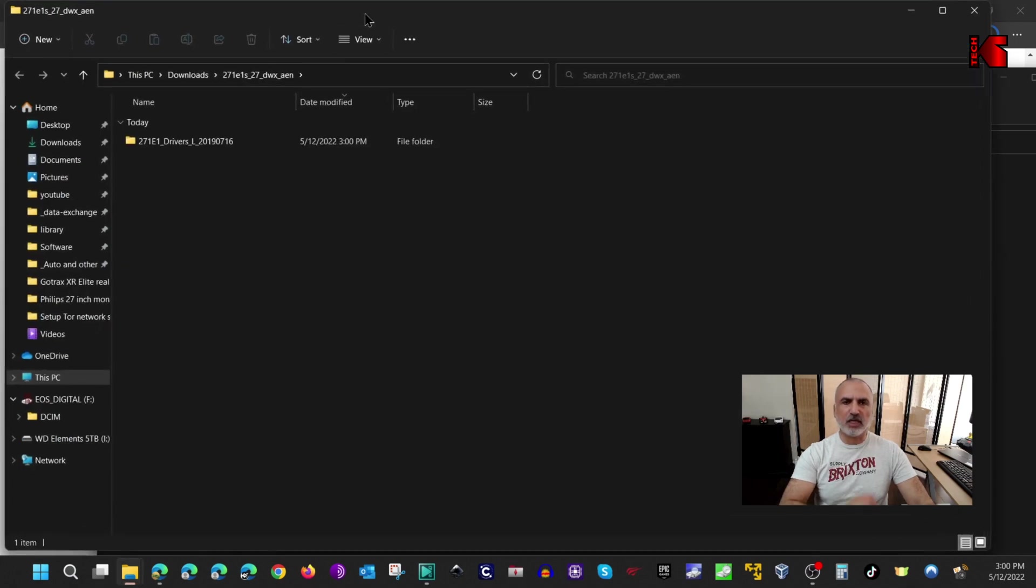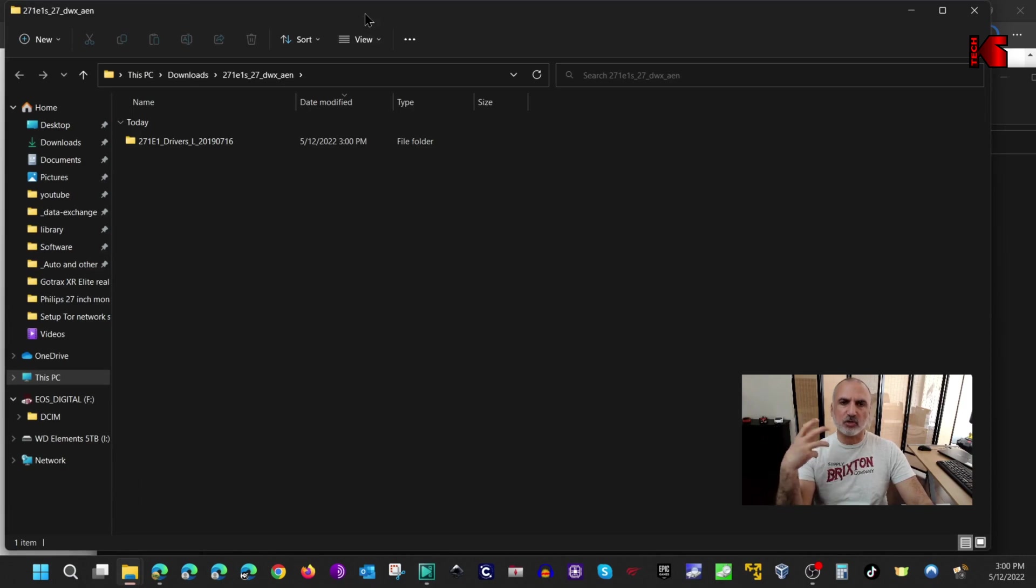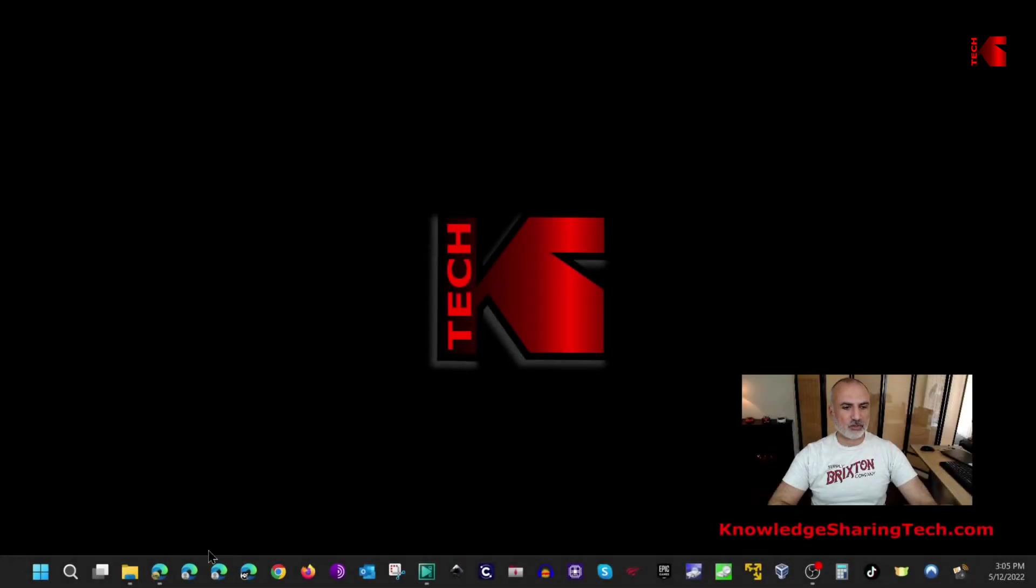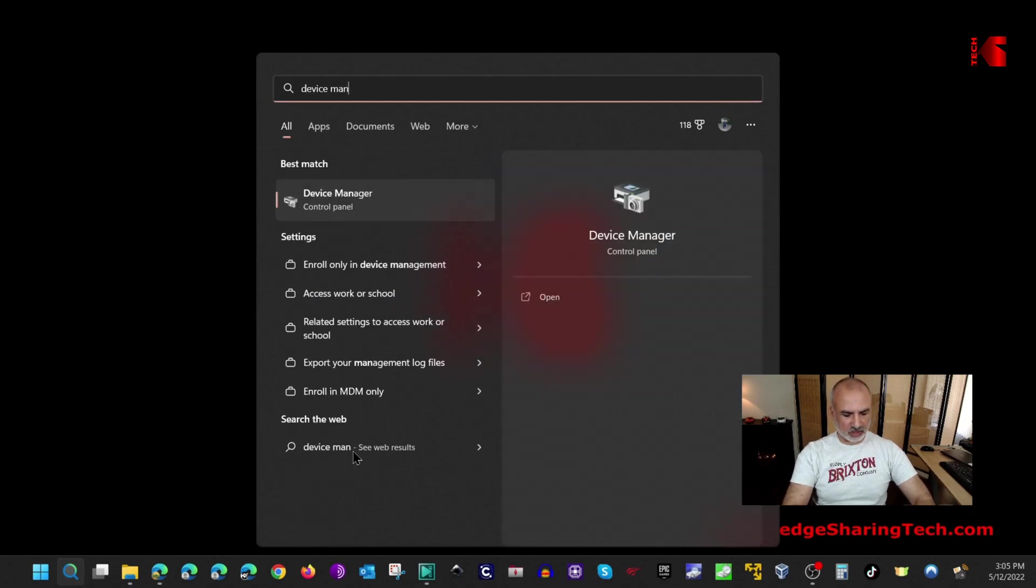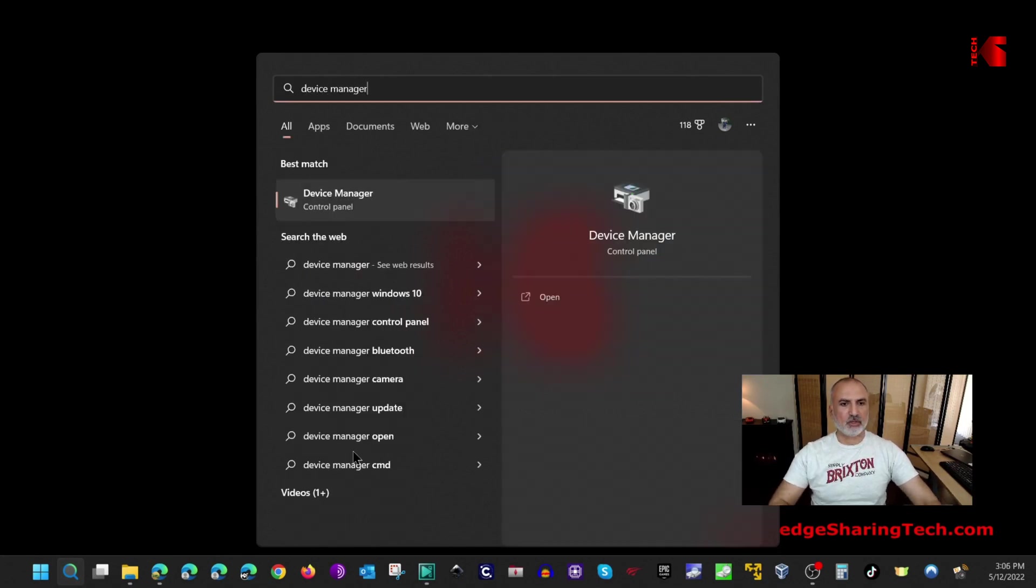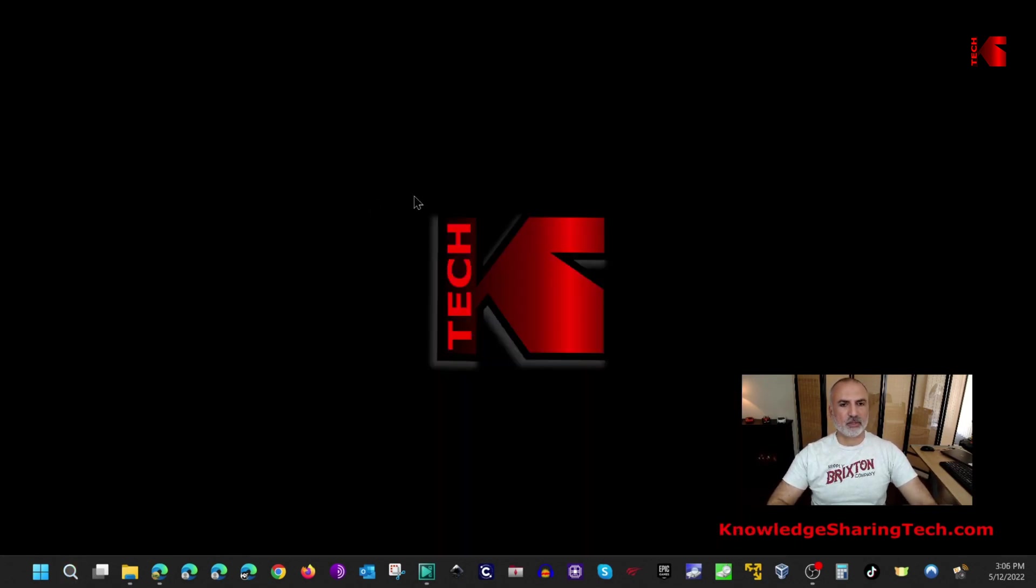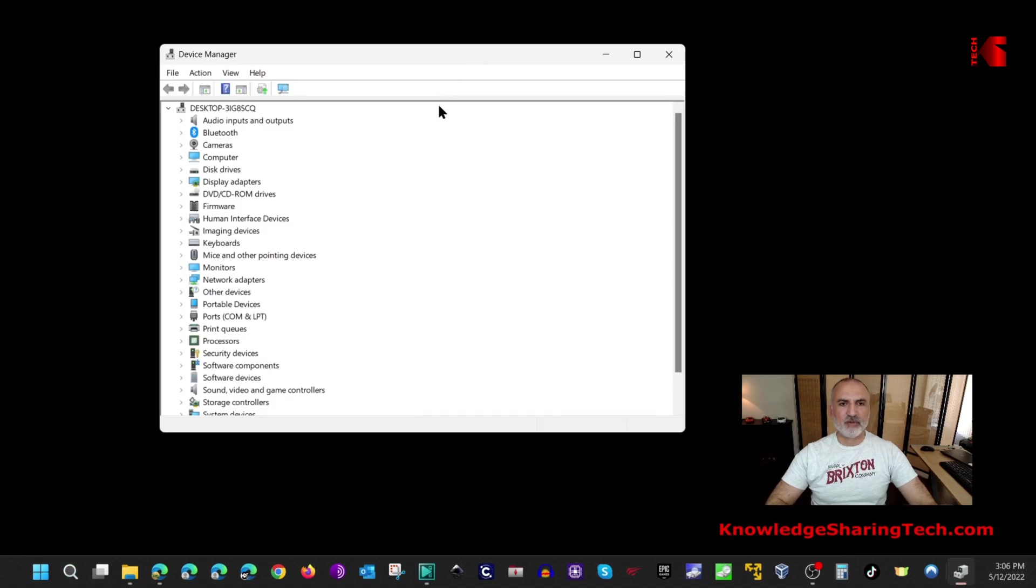You need now to go to the device manager so that you can identify the driver. To open device manager click on the search icon and then key in device manager and select it.